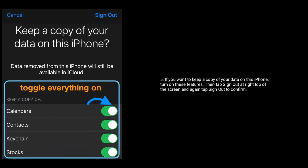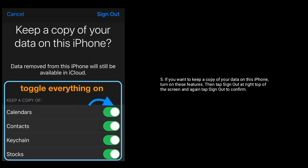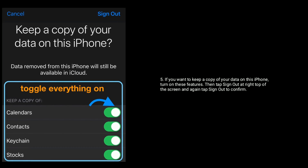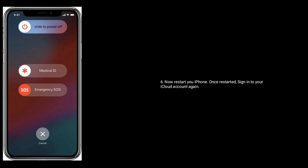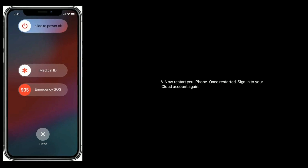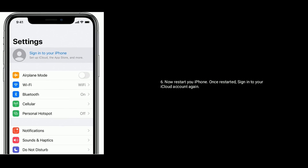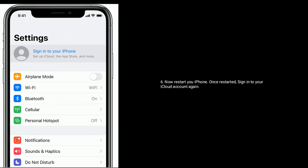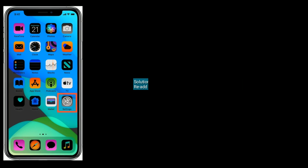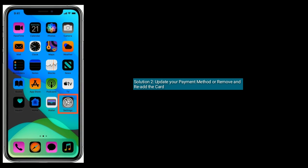Then tap Sign Out at the top right of the screen, and again tap Sign Out to confirm. Now restart your iPhone. Once restarted, sign in to your iCloud account again. Solution two is to update your payment method, or remove and re-add the card.